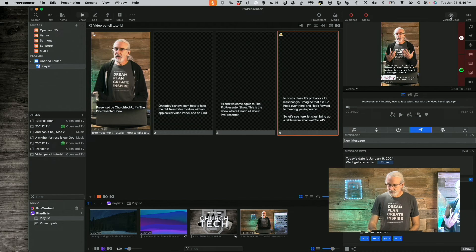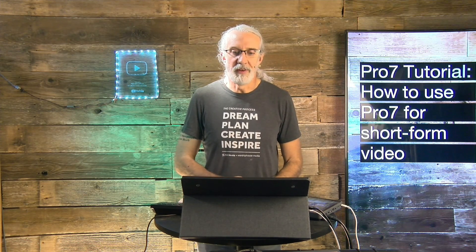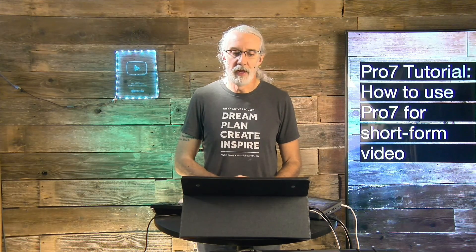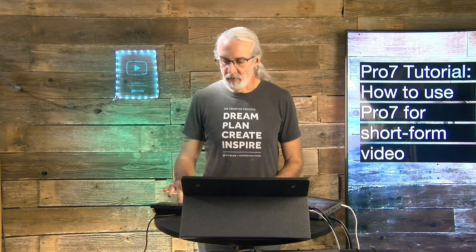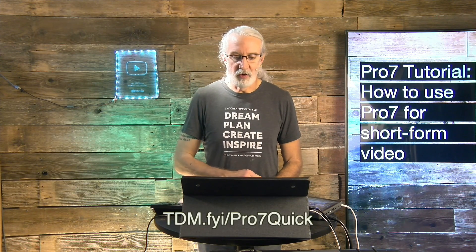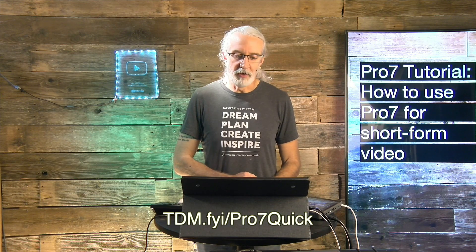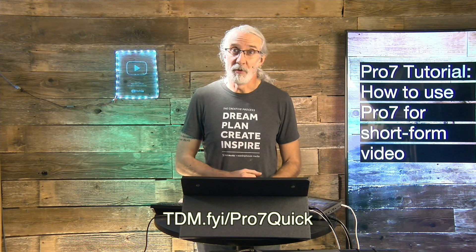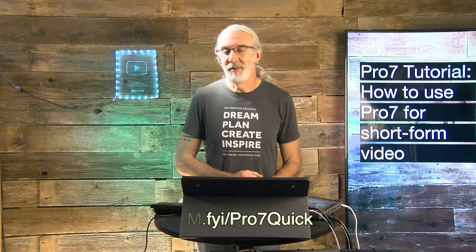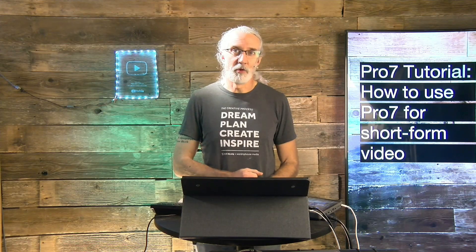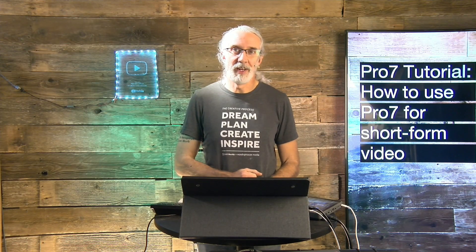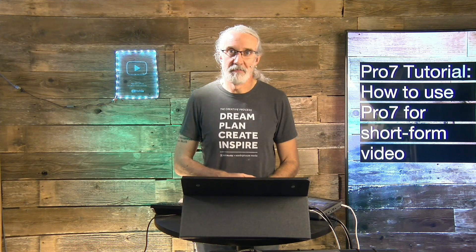So, if you like this content, you'd probably like my ProPresenter 7 Quick Start course. So, head on over to tdm.fyi slash pro, the number 7 and quick. Give me your name and email address and I'll make a login for you for free. Until next time, this is Paul Allen Clifford from TrinityDigitalMedia.com and ChurchTechU.com reminding you to go out and change eternity.